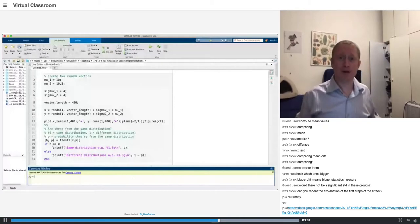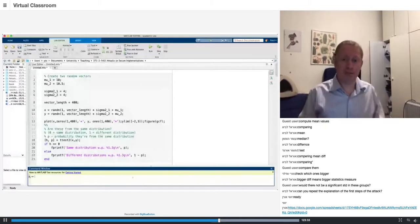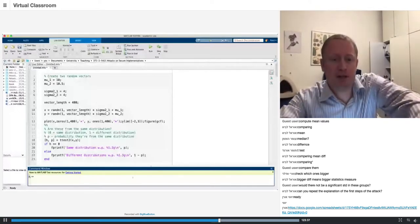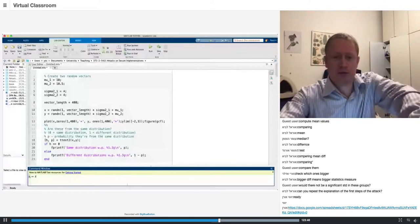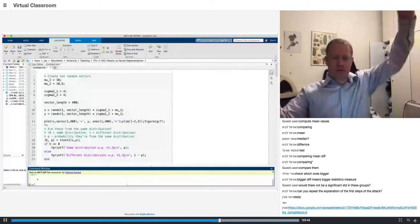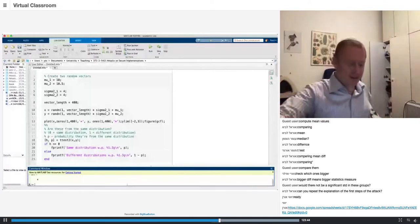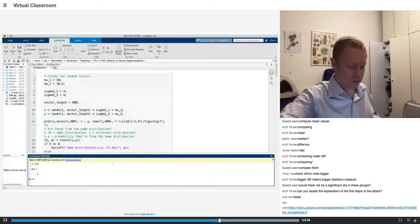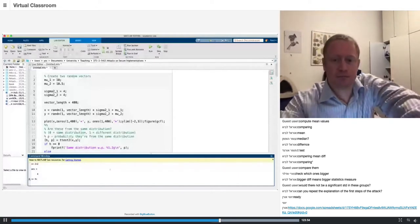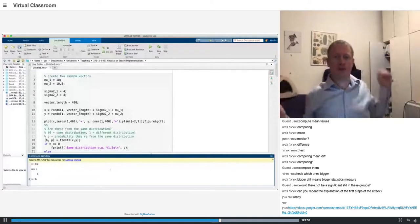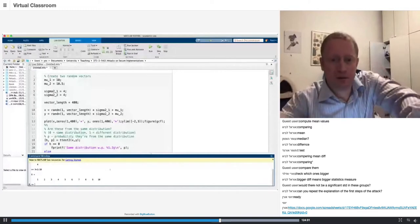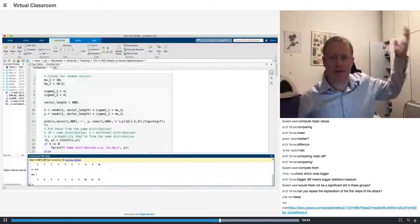MATLAB is really cool with matrices and vectors. For example, I can do 2 plus 2 in MATLAB and get 4. I think you can also do that in Python. I can also create a vector of size 10, and do 6 plus 2.